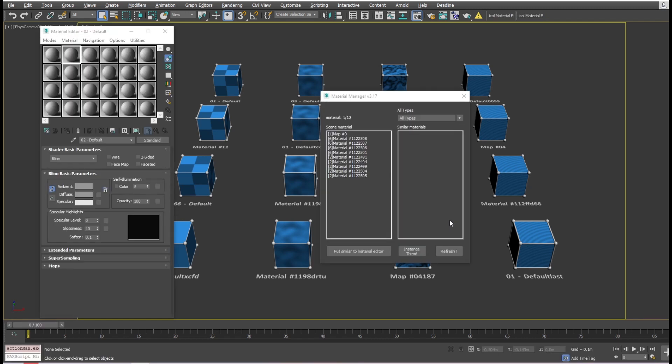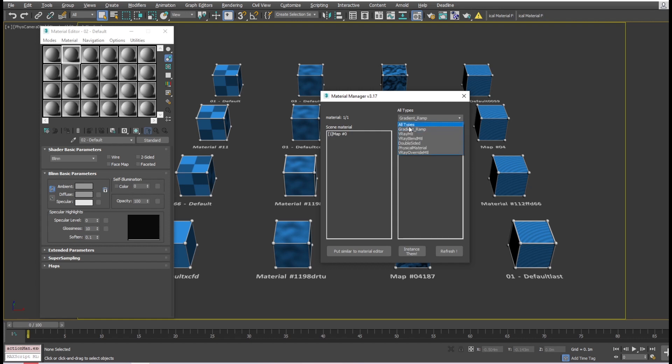Each has a number that represents how many similar materials were found. If you click on All Types, it will show the materials according to the selected type. When one of the materials on the left list is selected, it will show the other similar ones in the right list.